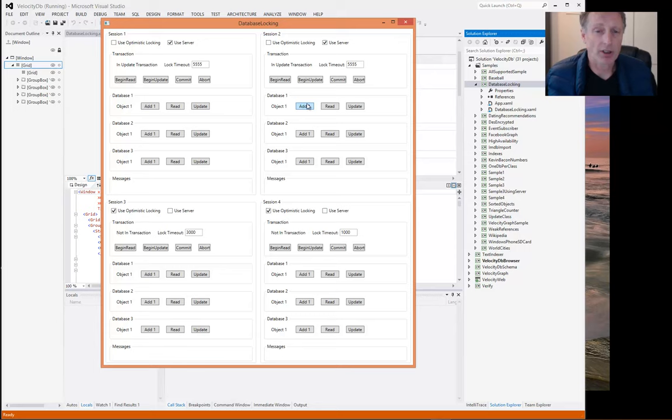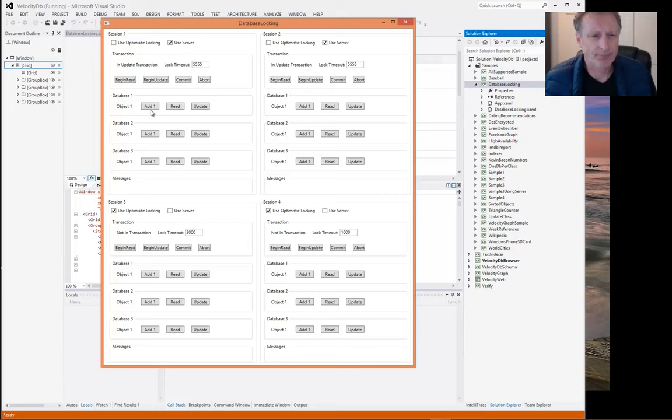And session two wants to update the object that session one just updated. In that case, both session one and session two are both waiting for the other session to release its update lock. So let's see what happens if we create that situation using the VelocityDB server.